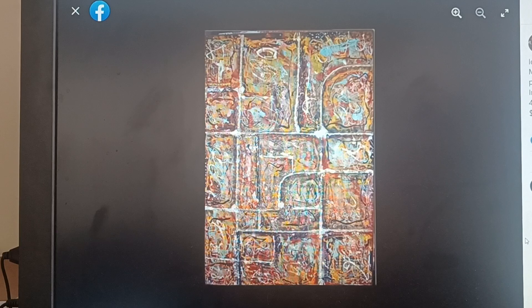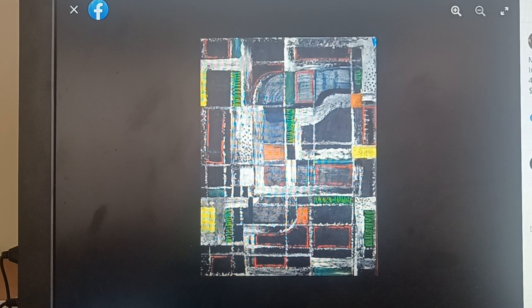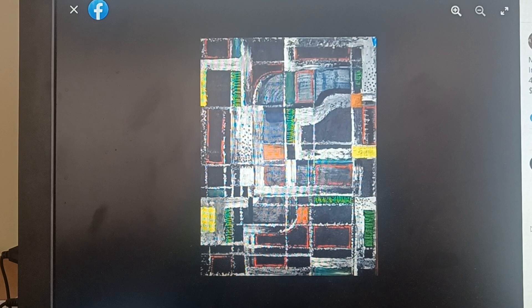This one is also on display. And again, it's mixed media on Masonite, 48 inches by 66 inches by two and a half inches. And I'm giving you the dimension so you can get a feel for how big these paintings are. He did do a lot of very big paintings.